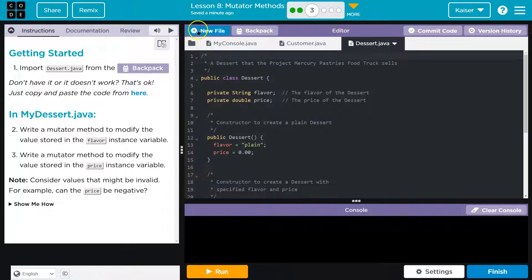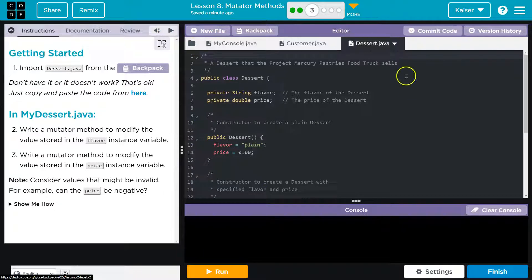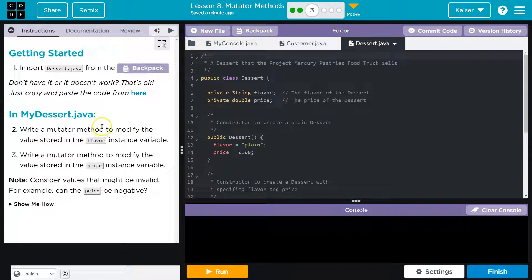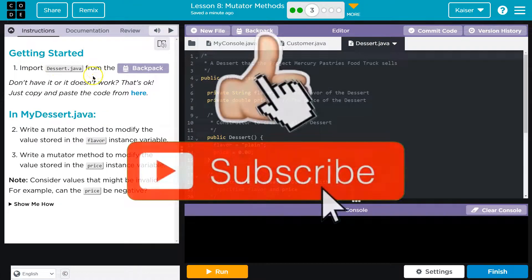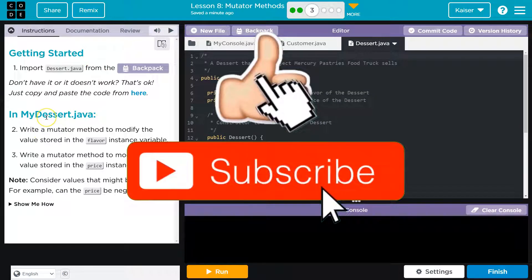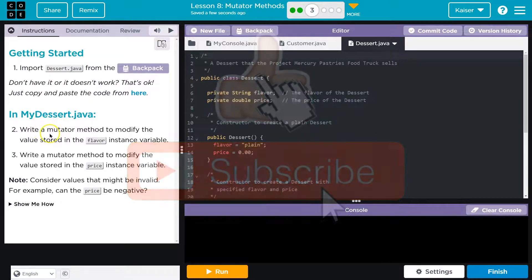And if you don't have it, like always, new file. Copy the code from there. Alright. In the MyDessert.java, import dessert.java. Okay, I think they mean dessert.